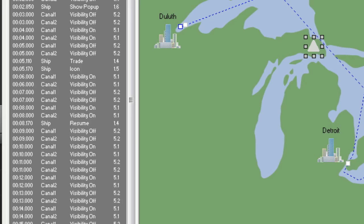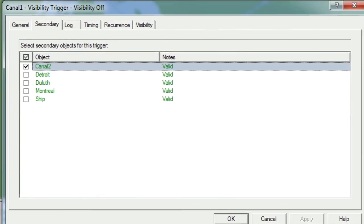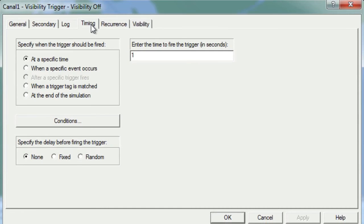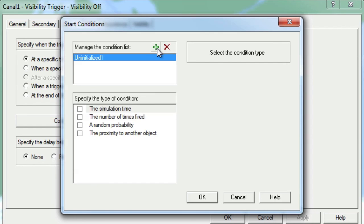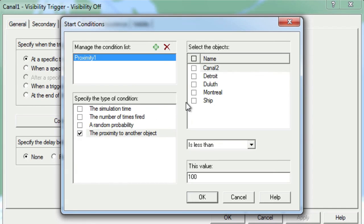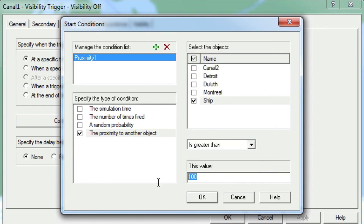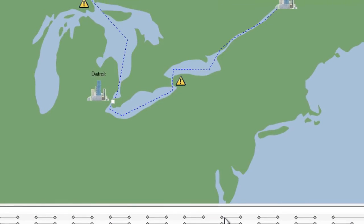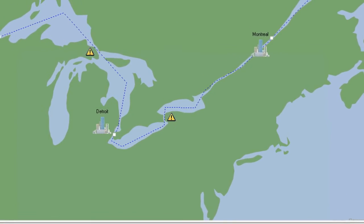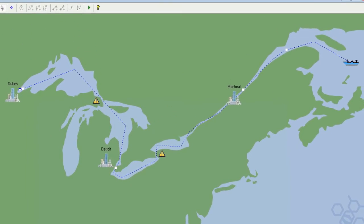To start, let's reopen our Visibility Off trigger for Canal 1 and go to the Timing tab. Now we'll click on the Conditions button and then the plus sign to create a new condition. We can now easily update the condition properties to only turn off visibility if the ship is not close to the canal icons, and then finish by clicking OK twice. Now the signs will stop flashing whenever the ship is inside of the canals.